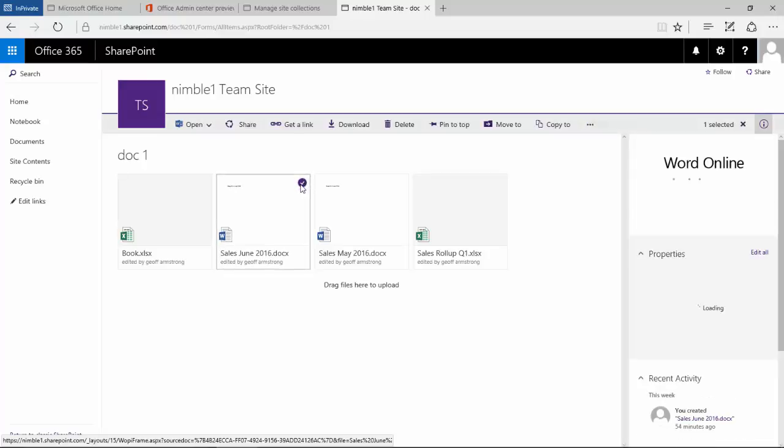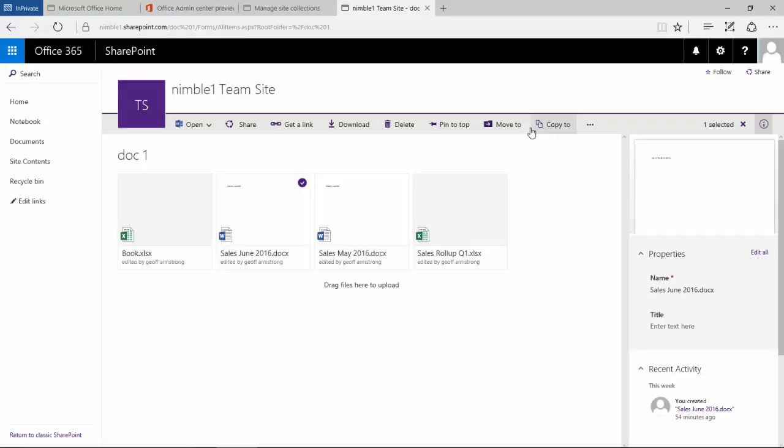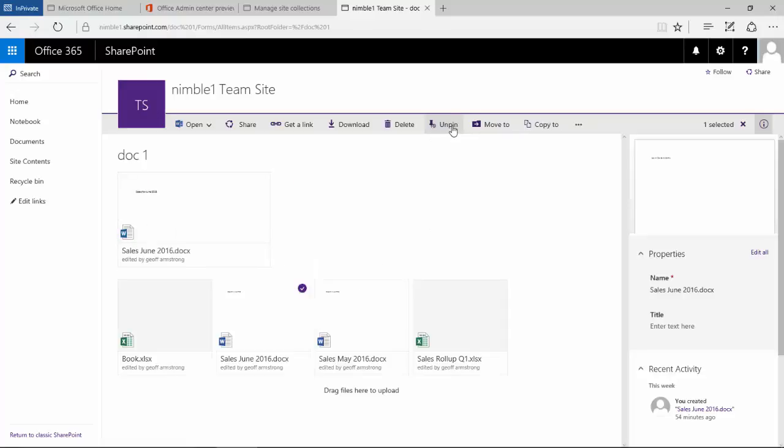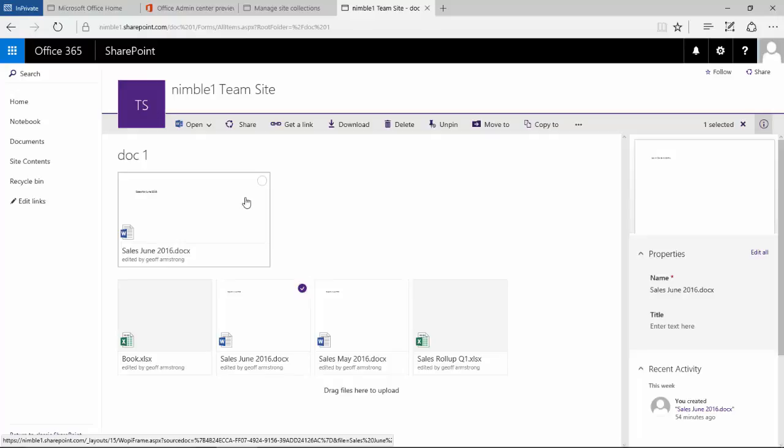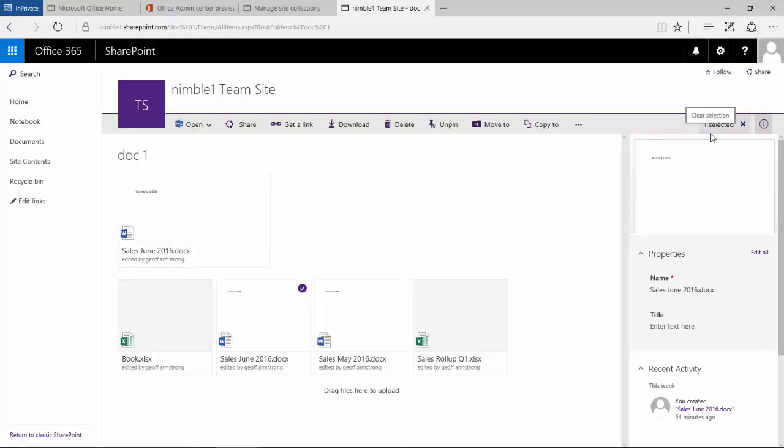We also, as we select, if I deselect notice this top bar here, as I select a new item, a new document, notice that the options change and give you different options: open, share, get a link, download. A lot of these are very similar to previous versions of SharePoint. Delete, here's a new one: pin to top.